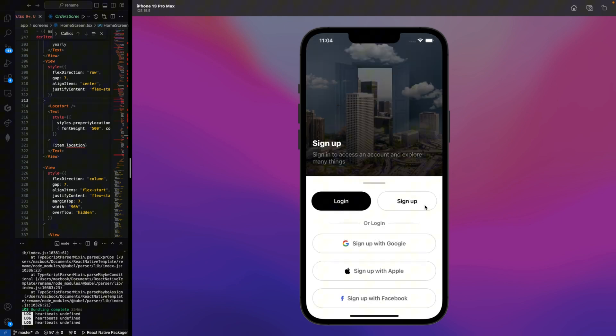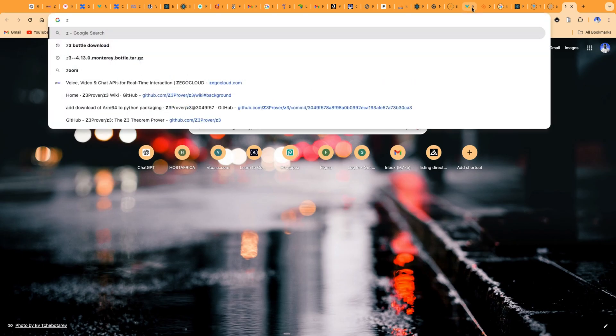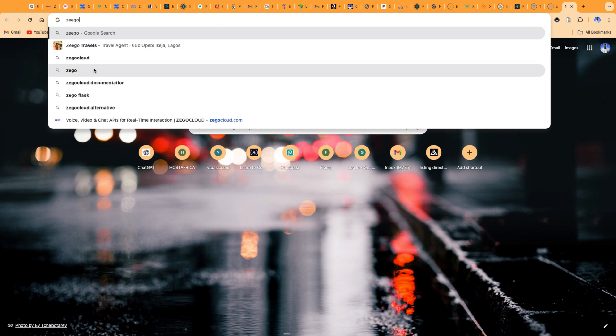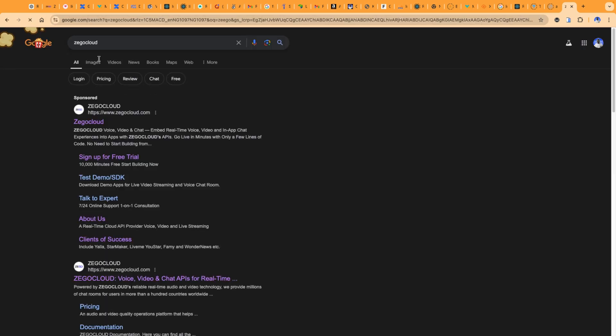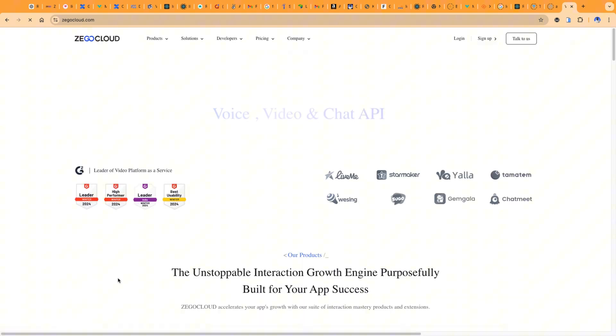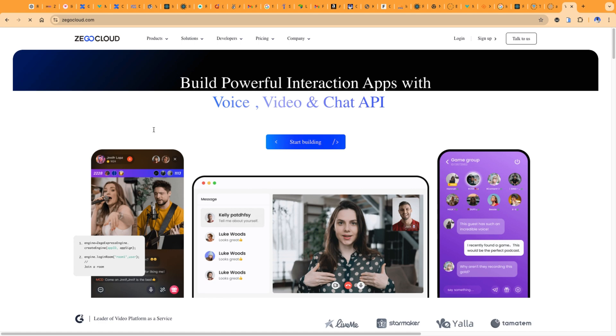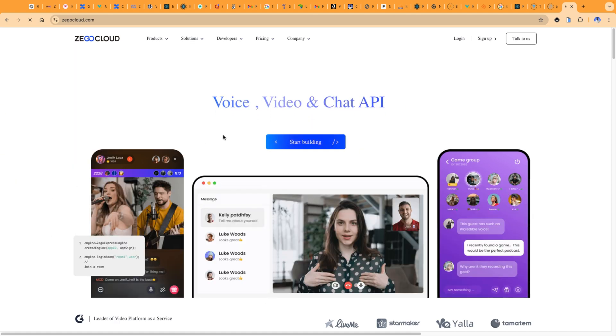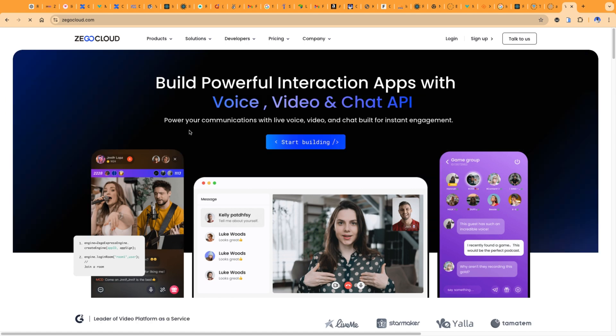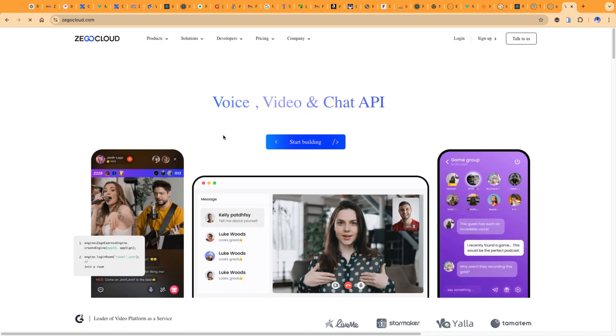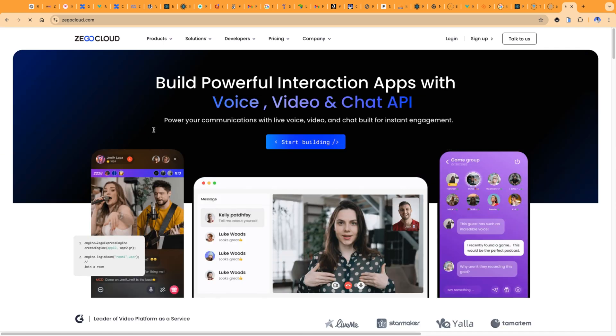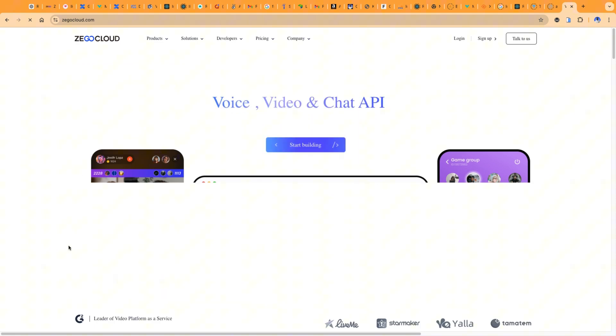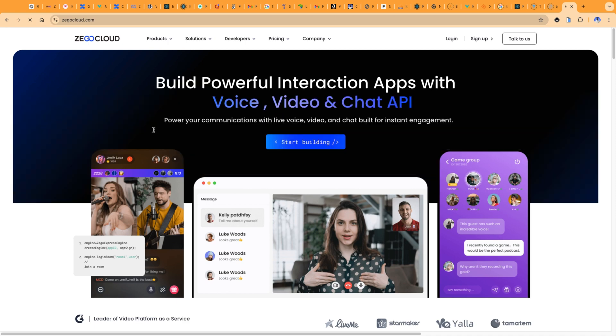This is our login page. Now I want to introduce you to Ziggo Cloud. Ziggo Cloud is a communication service provider launched in 2015. They specialize in real-time audio and video communication. It's a platform that provides solutions like live streaming, video calls, in-app chats and more. With the goal of enhancing the user experience on apps, Ziggo Cloud offers SDKs and pre-built UI kits, allowing developers to easily integrate voice, video and chat features into mobile or web apps without extensive coding. We'll be using Ziggo Cloud in our project today.